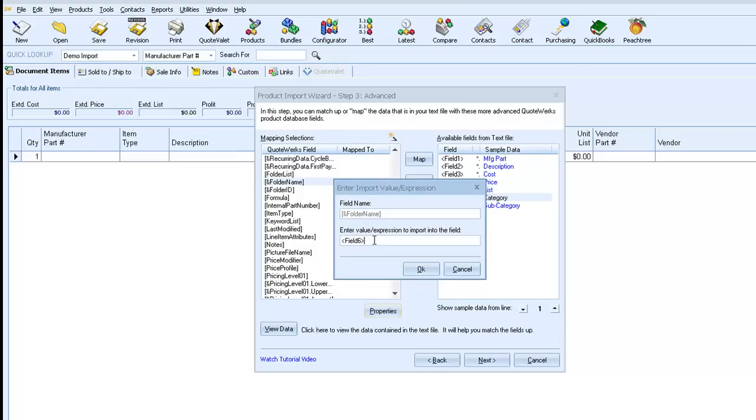Folder paths in QuoteWorks are written the same way that they are in Windows, using a backslash between folder levels. When a folder like QuoteWorks appears inside of a folder like Program Files, it is written as Program Files backslash QuoteWorks. We can do the same thing here with our fields. So we can write something like Field 6 backslash Field 7.